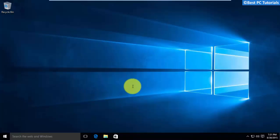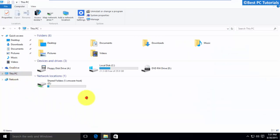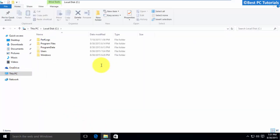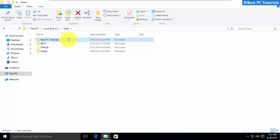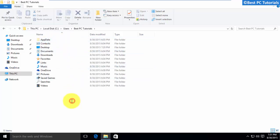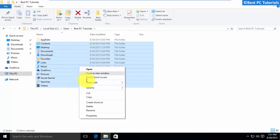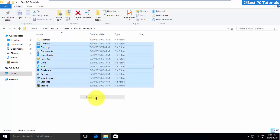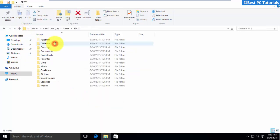Now we need to import data from your previous account. Open the folder with your previous user account name. Now copy the following files and paste the files in the new user account name folder.